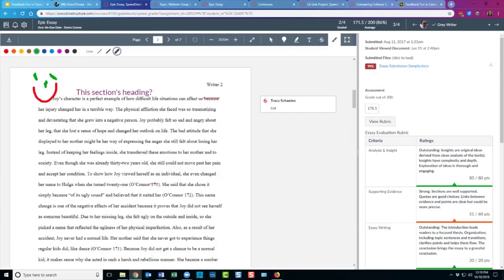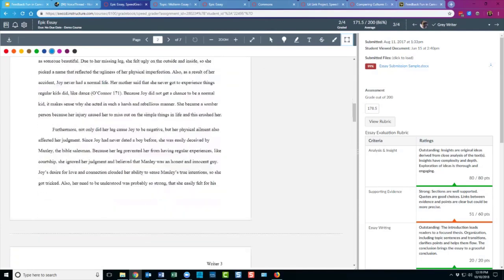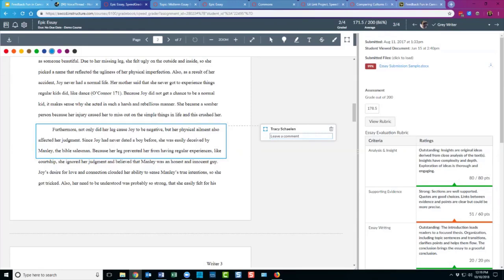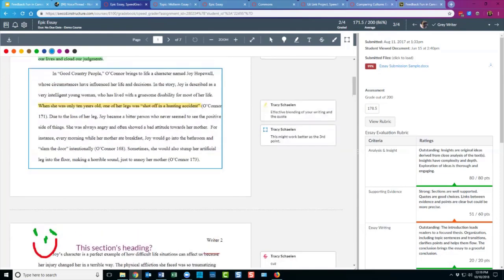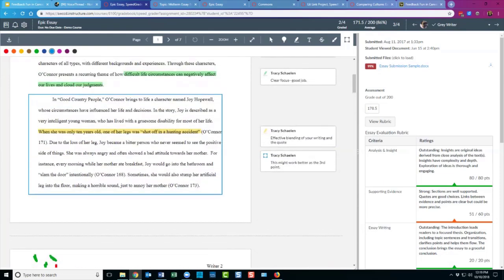The last annotation tool I find really useful is a box. If you want to box a whole section of the paper to say something about it — maybe a multi-sentence section or a whole paragraph — you can do that with the box tool, and again you can choose the color. In the example up here, I've boxed a whole paragraph and I'm suggesting to the student that it might work better as the third point rather than the first. That would be hard to do with highlighting or any other choice. The box really gives a sense that you're talking about the whole paragraph.